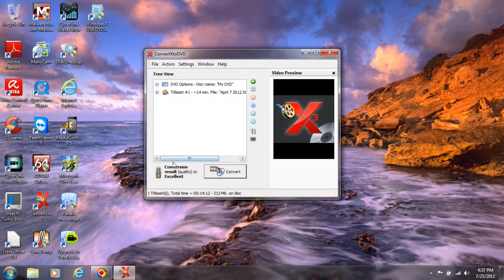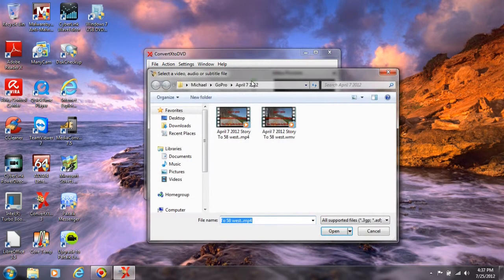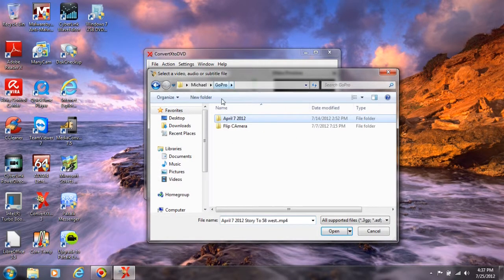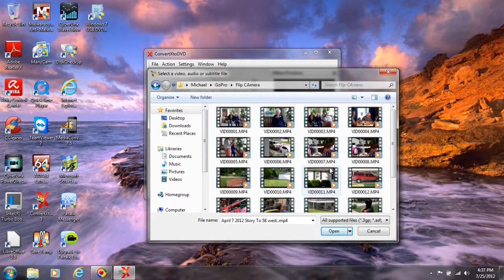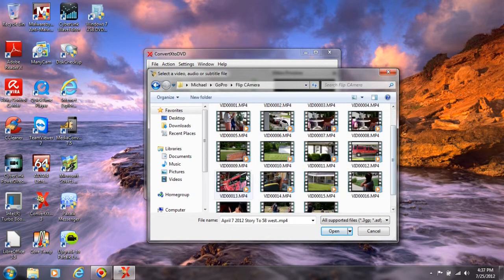Down here it's telling me the quality of that video file is excellent. Now if I wanted to convert it, I could convert it now. But I'm going to add another file — I'll just go ahead and add because I do more than one. I'll click on this to go back to this folder and put this video in there.